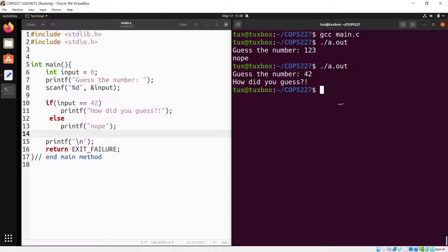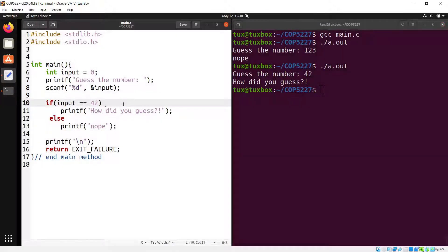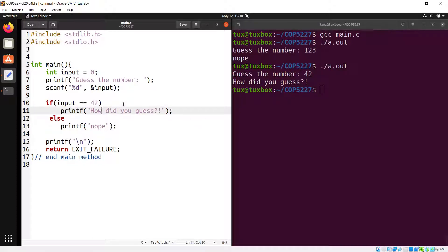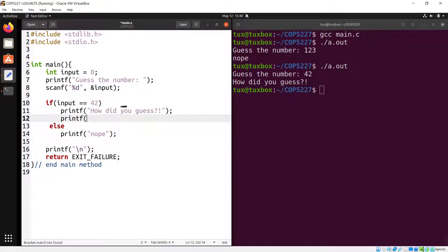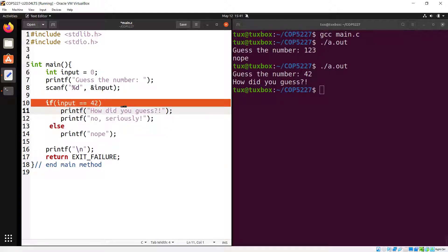When you omit curly braces, only one statement is considered part of the block to execute if the condition is true. If you have more than one statement you want to execute, not using curly braces is not an option — you must enclose them in curly braces.